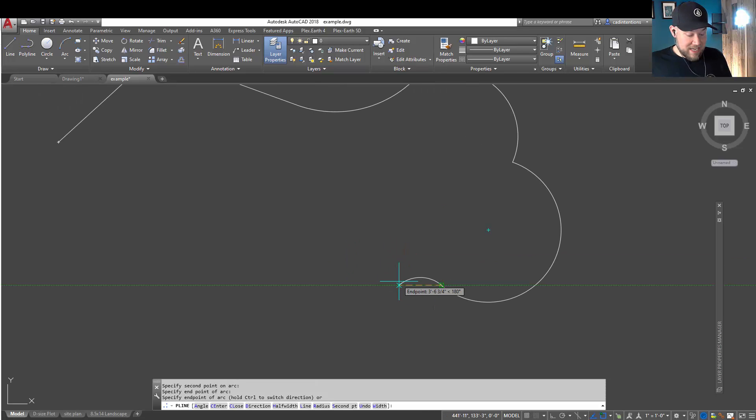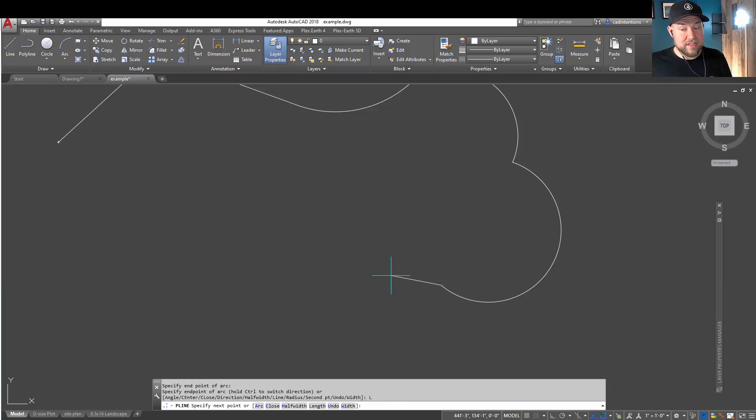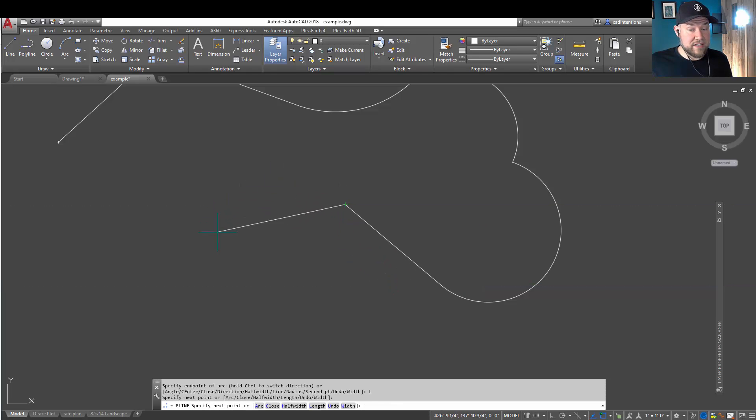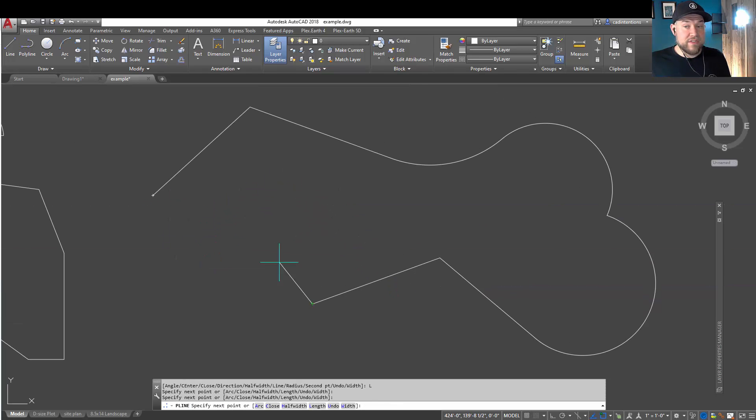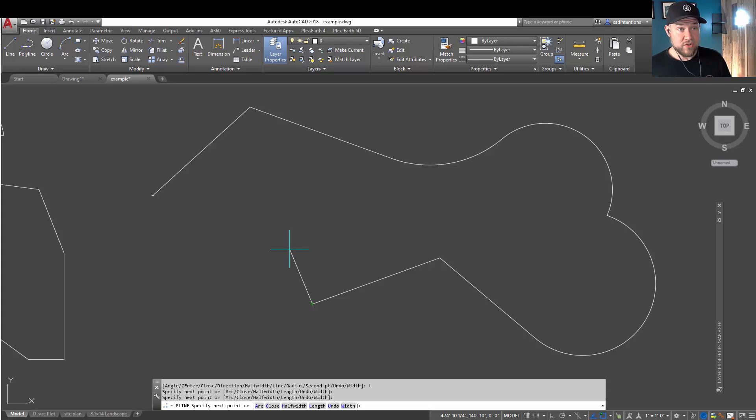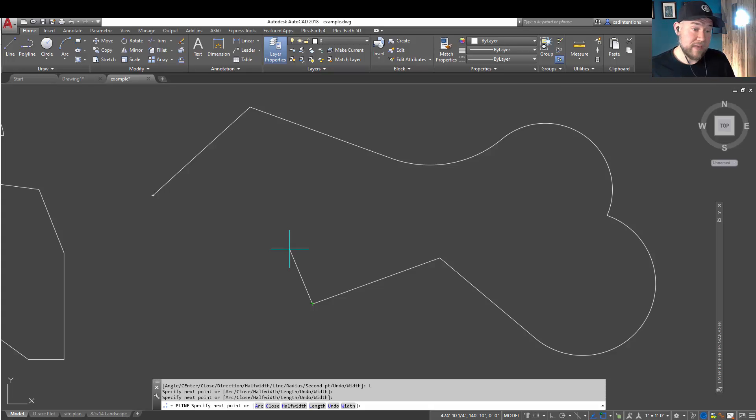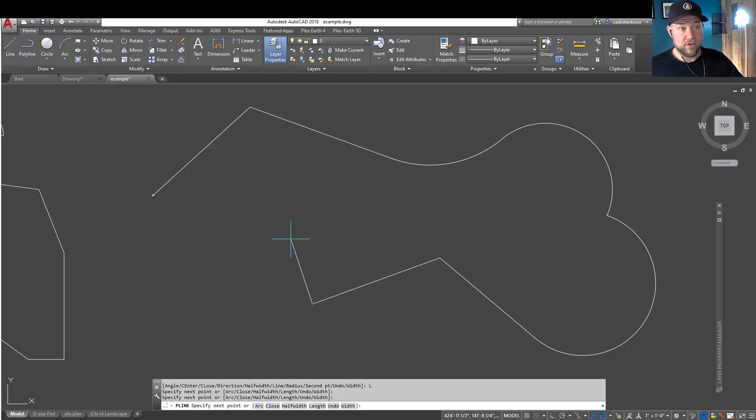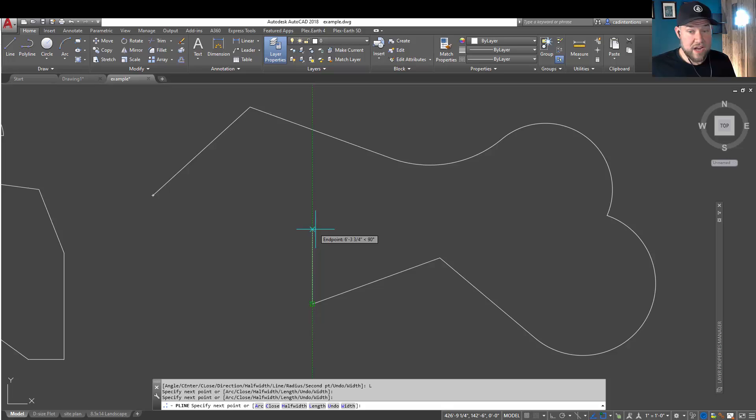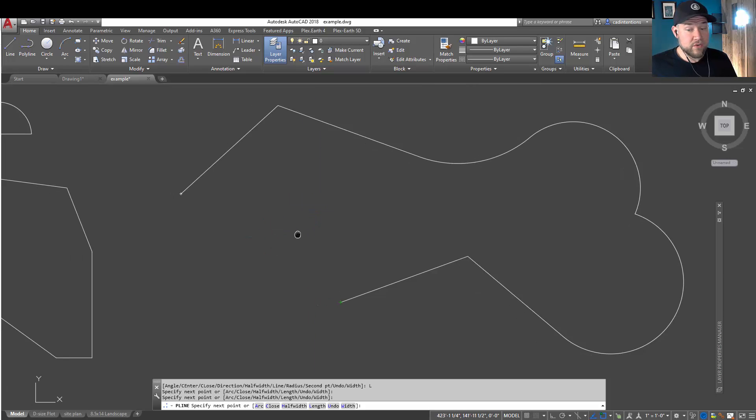And then hitting L is going to convert back to lines. Now, these are just a few of those commands, but like the first one, memorizing a handful of these shortcuts are going to save you time over the long run and in your day-to-day drafting.